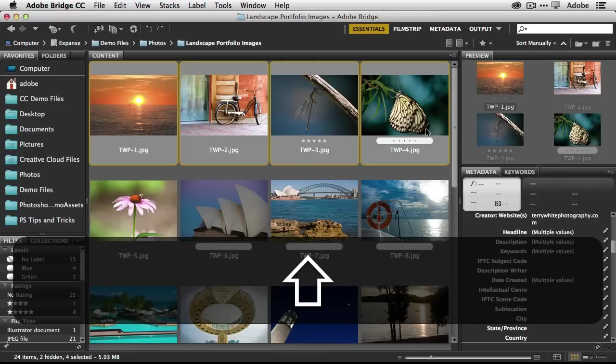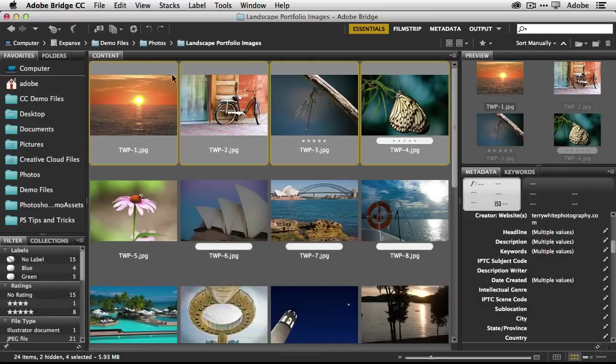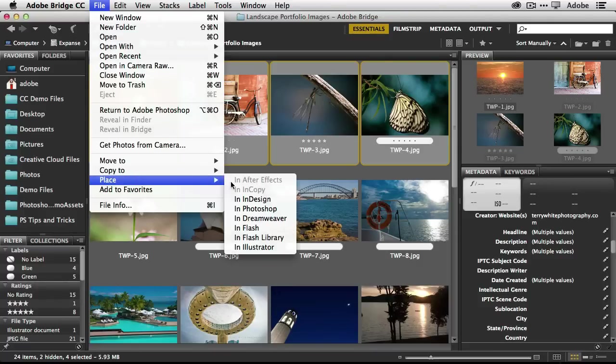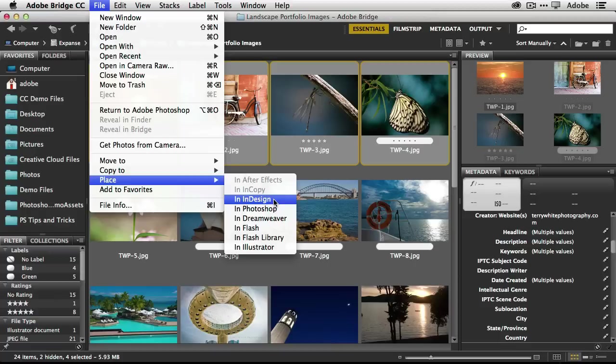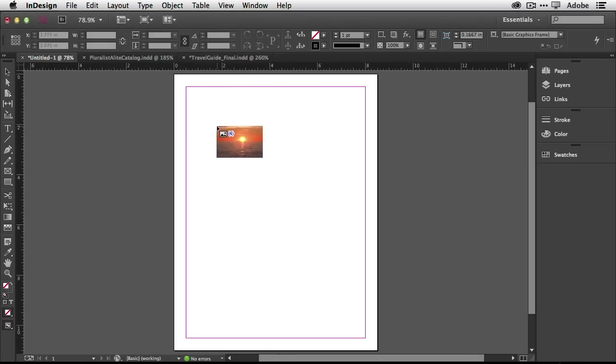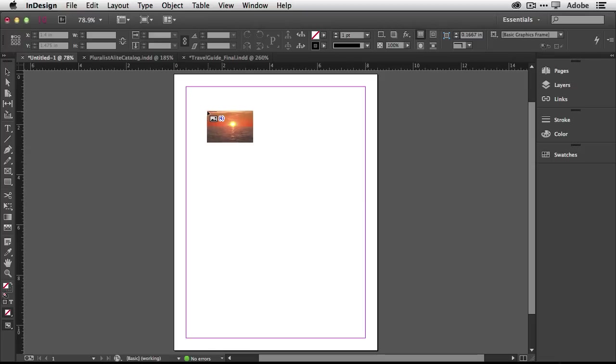We're going to select all four images and the bonus hidden gem is that in Bridge you've got the ability to just go up to the file menu and choose place and it knows that you have InDesign installed. When I do that it will take those four images, take me right back to InDesign and allow me to place them. So that's the bonus hidden gem that's not even one of the five today.